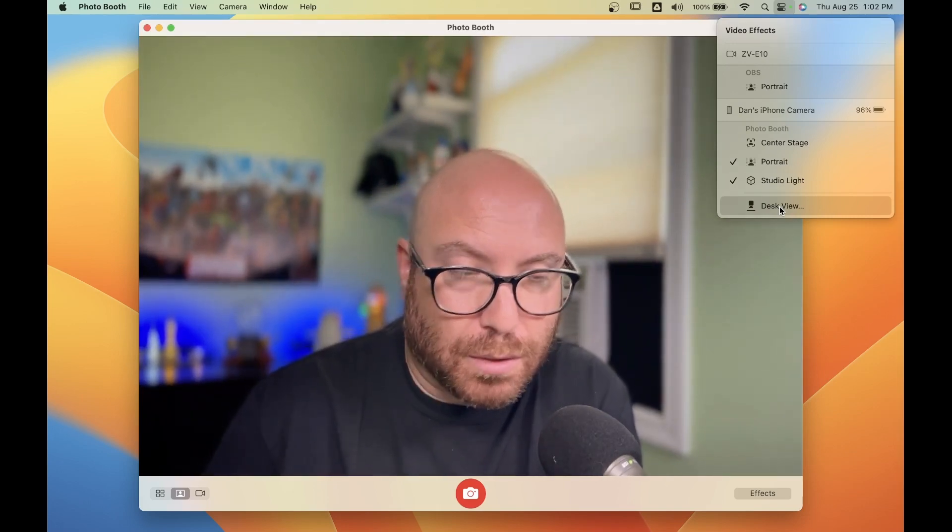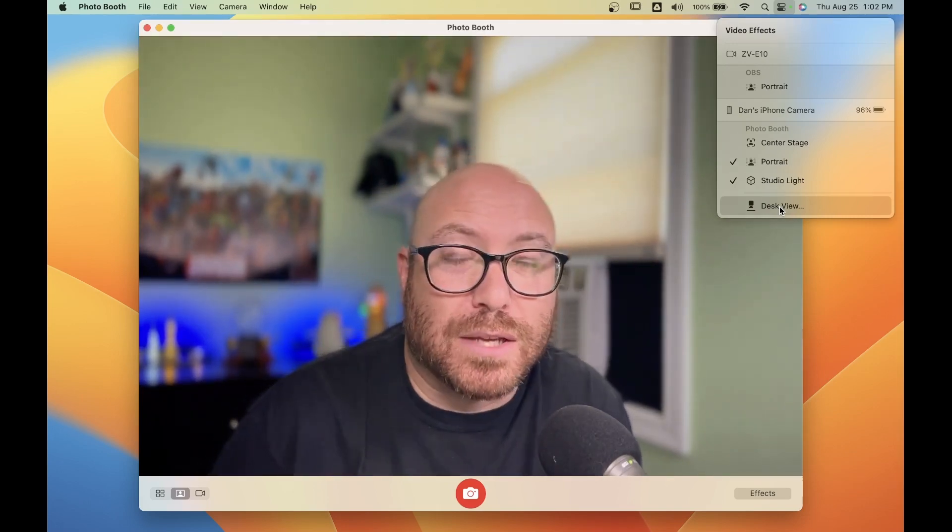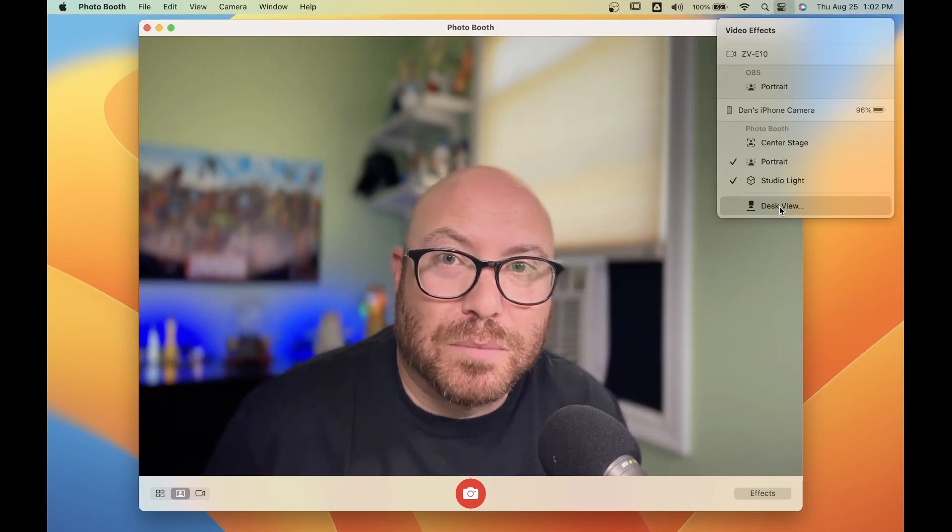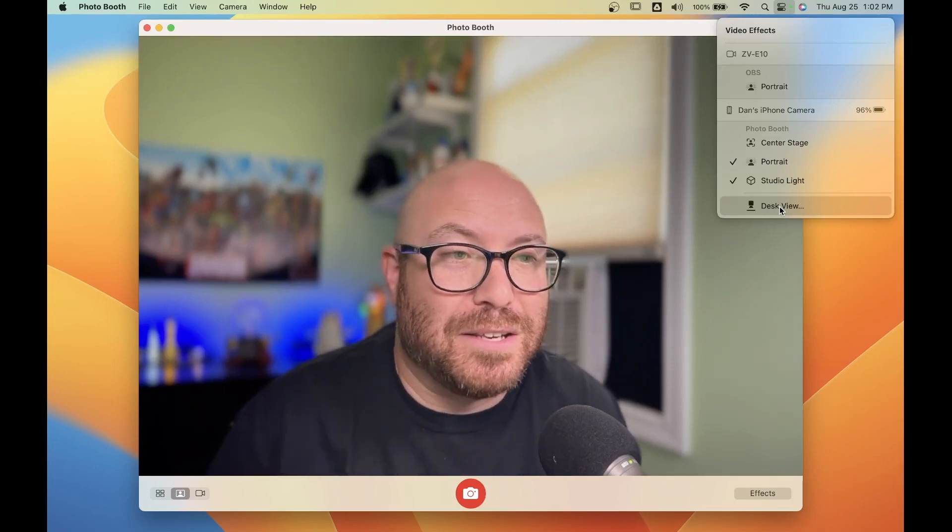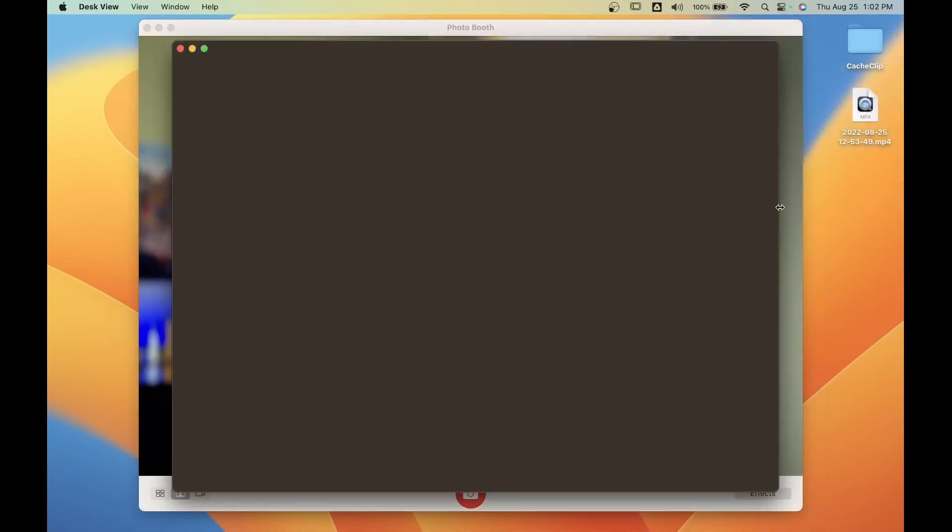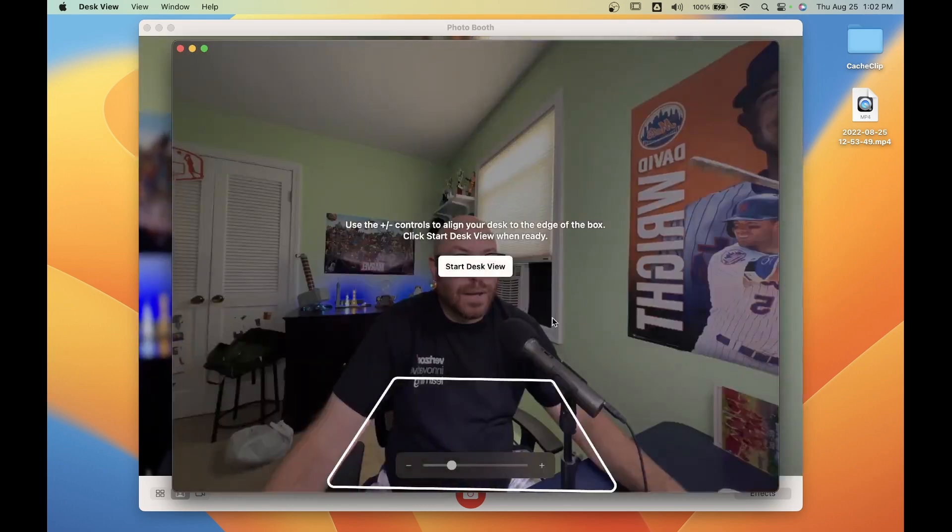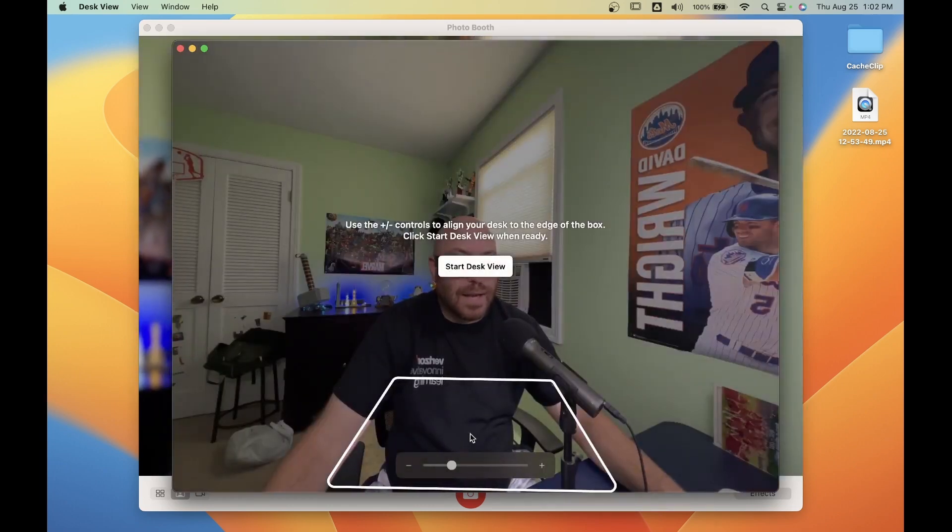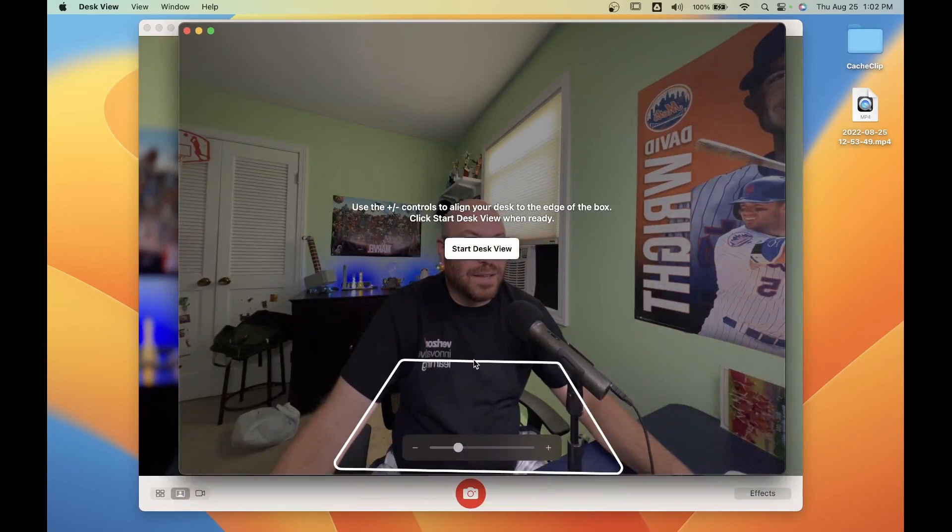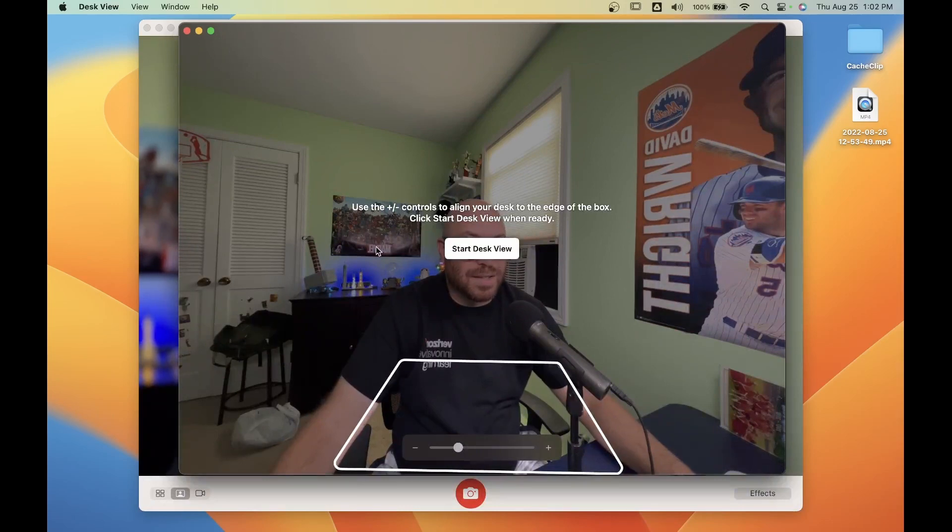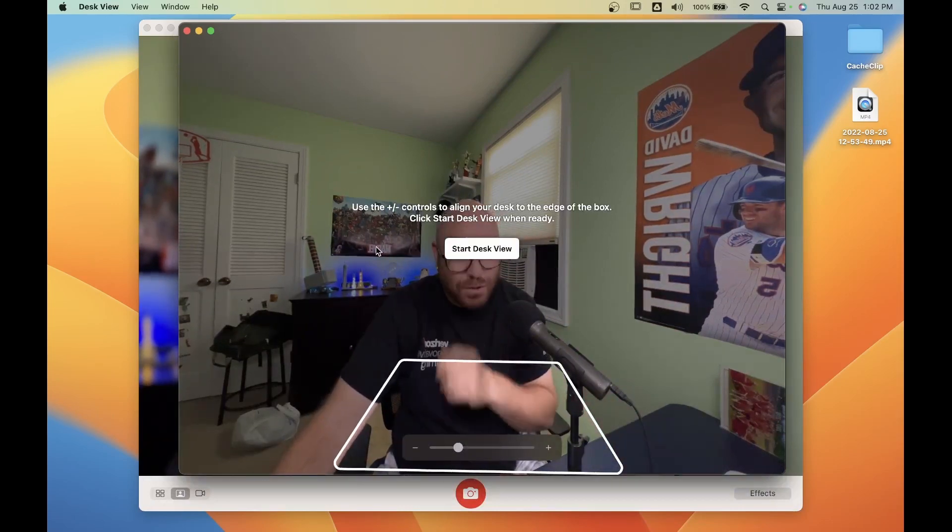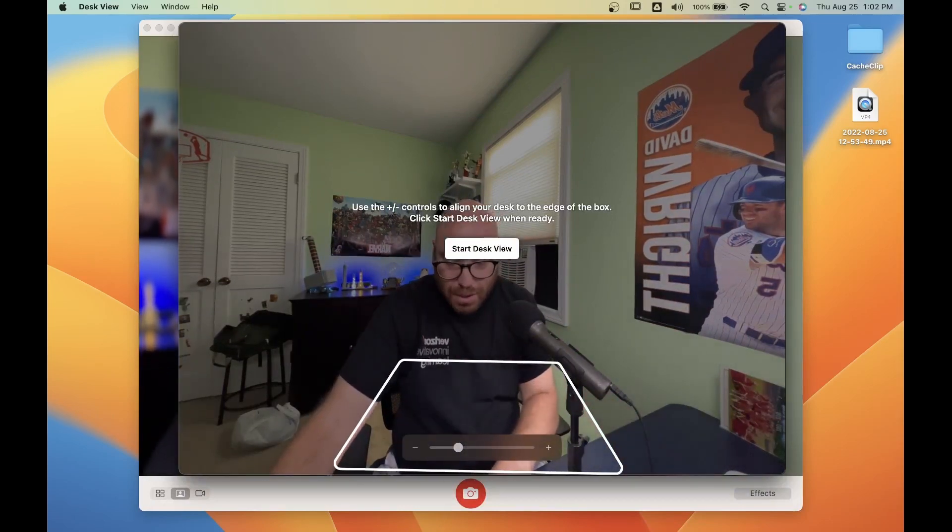I'm going to move things around on my desk for a second, and I'm going to put my keyboard down below. Let's say I was demonstrating how to do something on the keyboard. When I turn on desk view, it's going to ask me where I want to position the desk view. It says use the plus or minus controls. So let's do that right now.